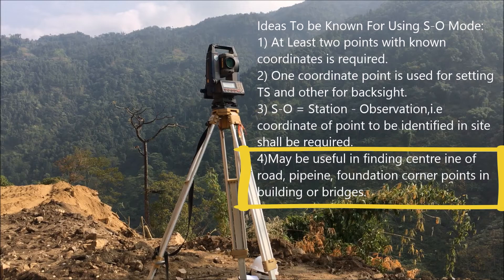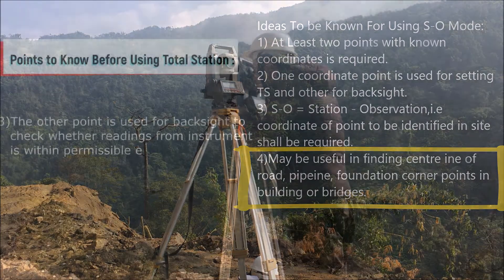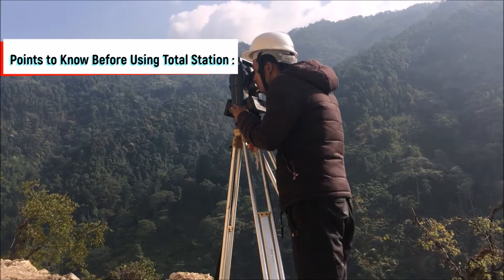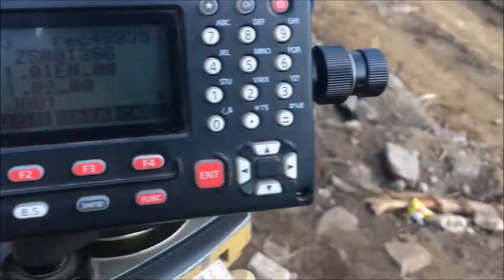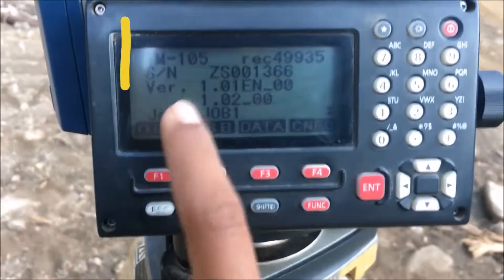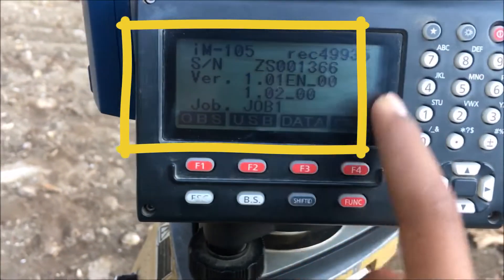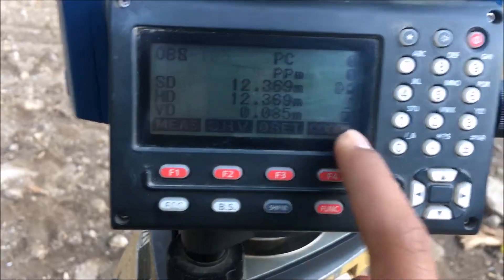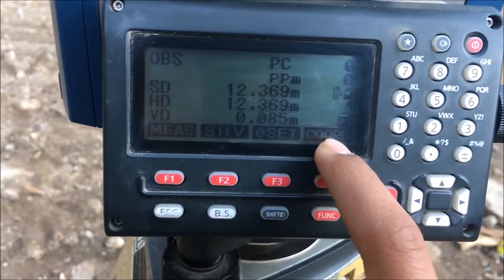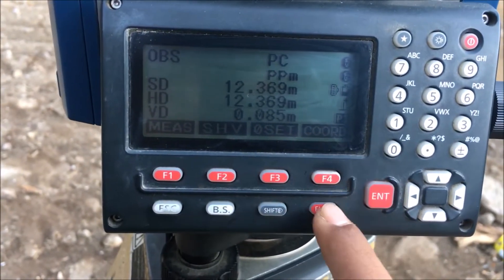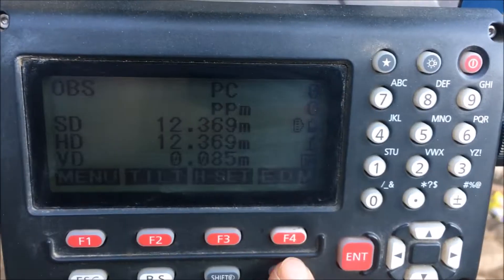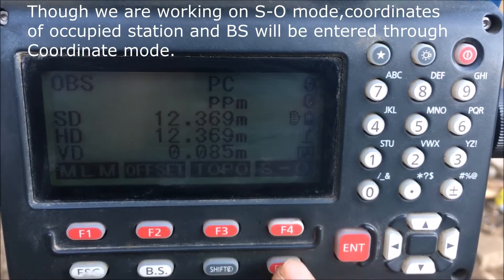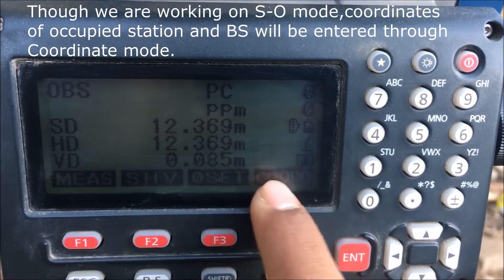After centering the total station, leveling it, and correcting the tilt, we come to a display. It may not be exactly the same — it may have a coordinate function, EDM, or SO data. Go to the coordinate option.